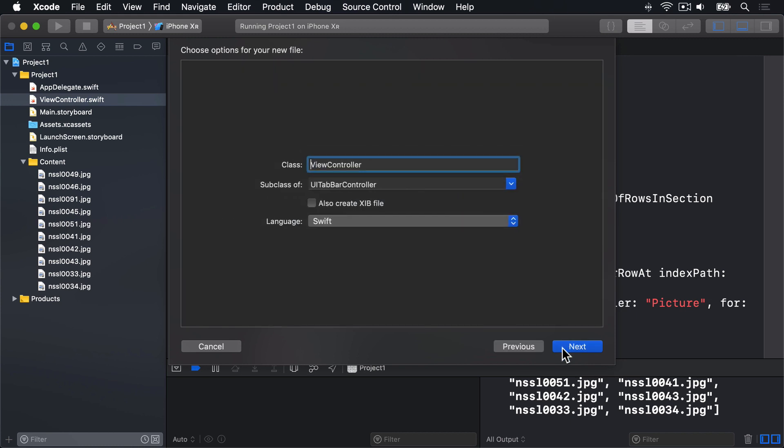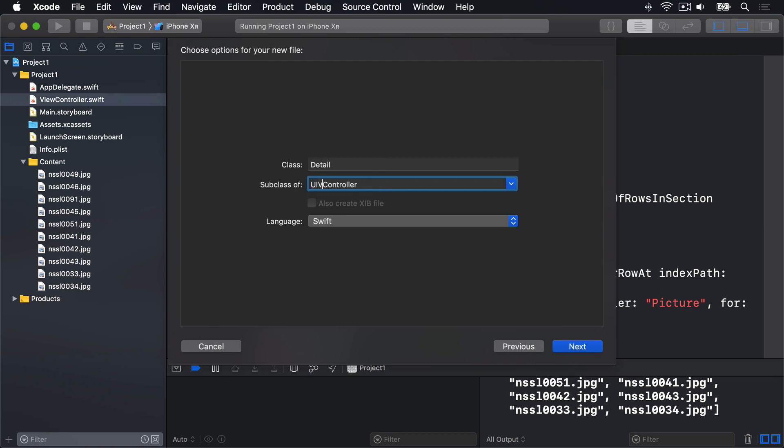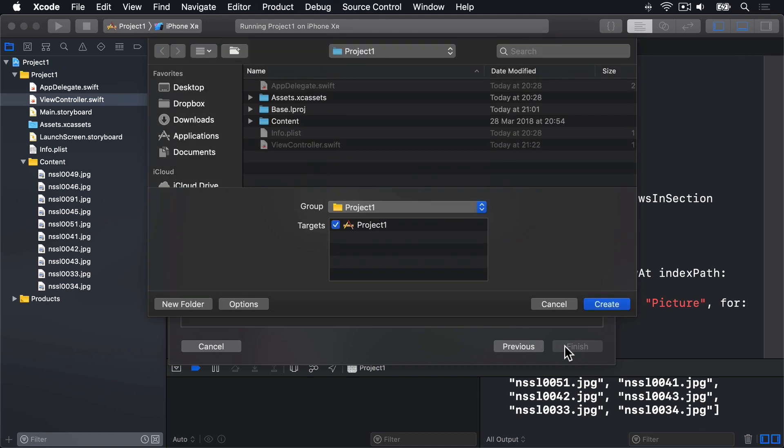You'll be asked to name the screen and also tell iOS what it should build on. I'll call this thing DetailViewController for the name, and for subclass of, I'll enter UIViewController. Please make sure this box, also create .xib file, is not checked. Then click Next to create the new file.